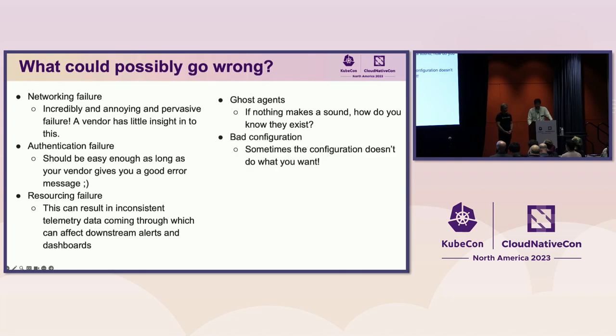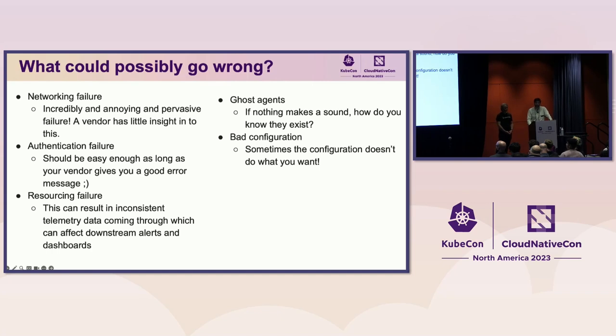The next failure is configuration. Your agents are healthy and you see that they're doing some work, but for some reason nothing is coming out the other end. You look through your recent commits and saw that Helm translated your 0.01 sample rate to 1. Now you're dropping everything and no one said anything at all.